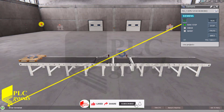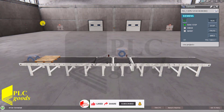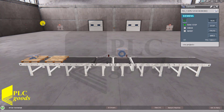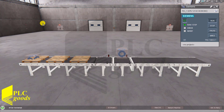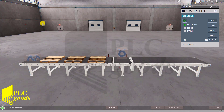Now PLC SIM is linked to the machine simulator software, and I can test the performance of my program.